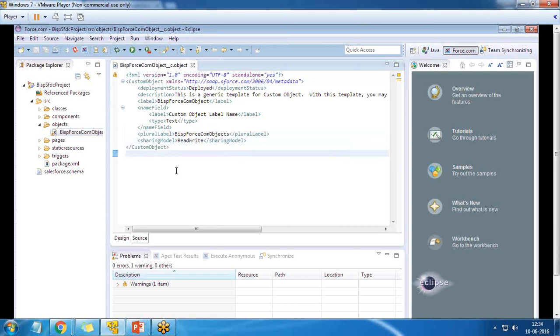Now I would like to run it and deploy it to our application in our environment.